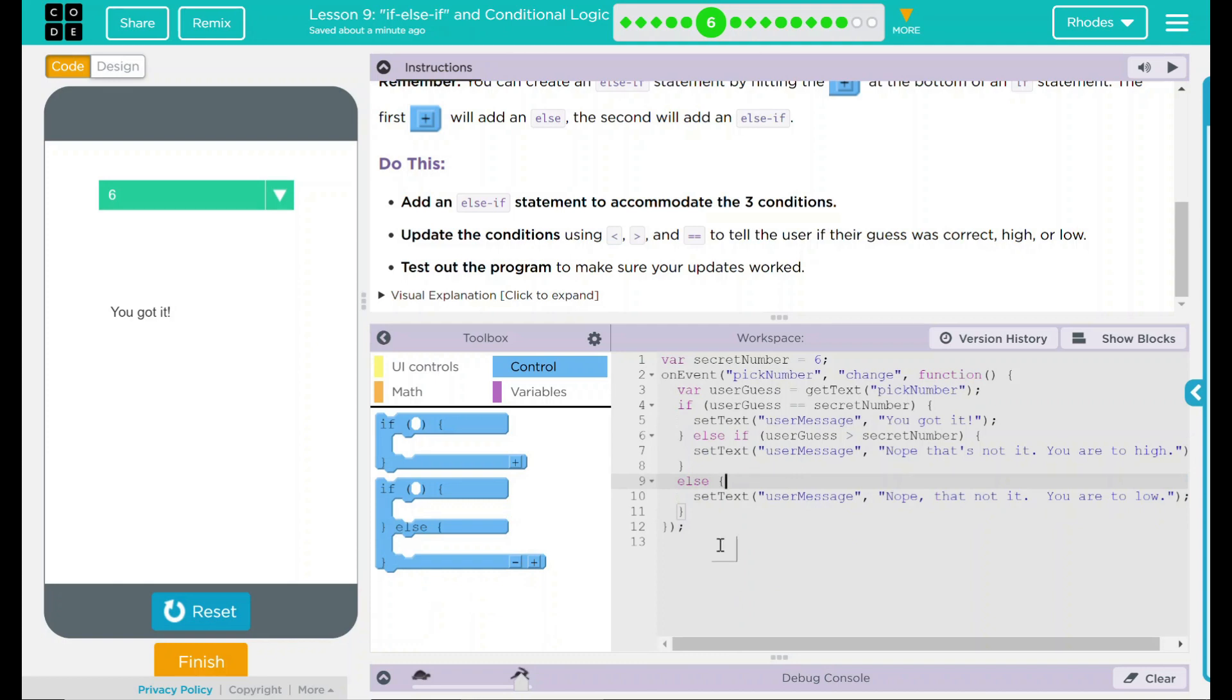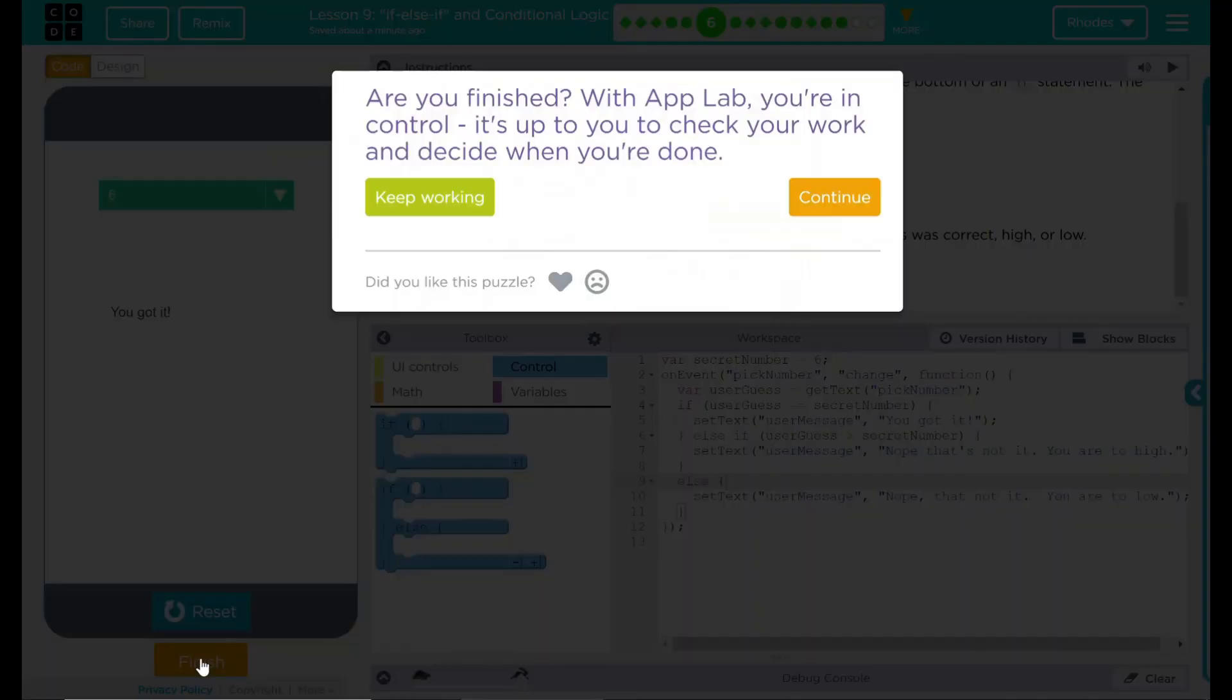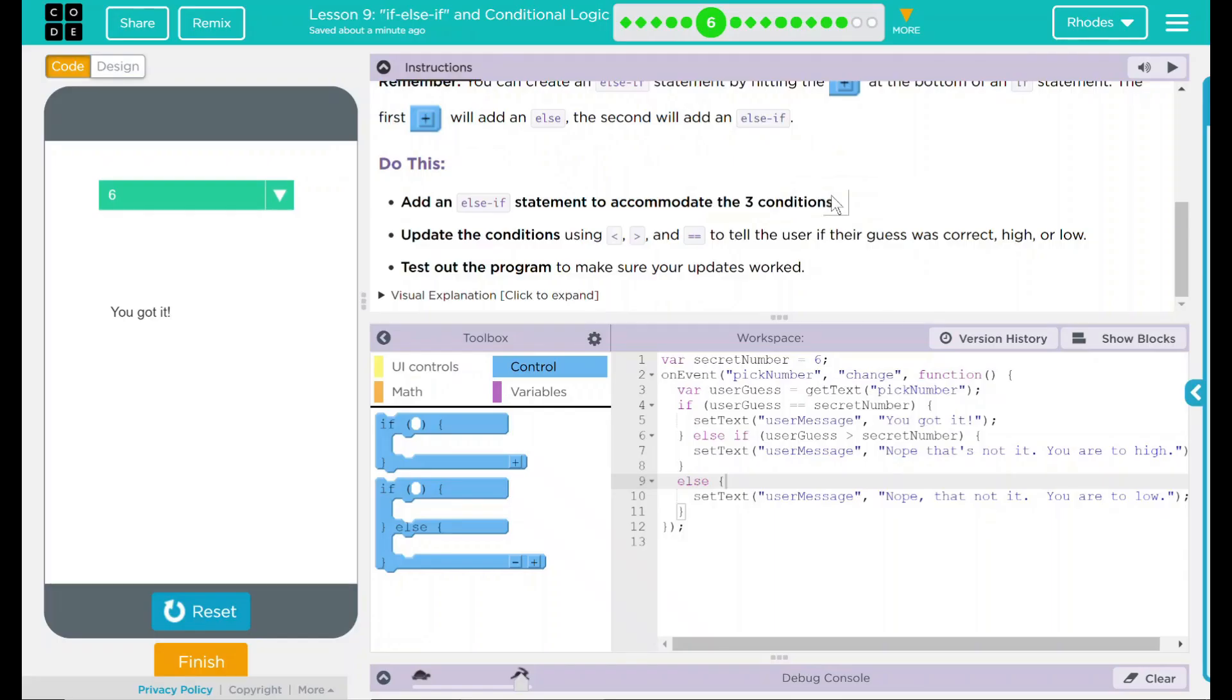I think that's all we had to do. We added an else if statement right there to accommodate the three conditions. We updated the conditions using either the greater than, less than, or the equal to to tell the user if their guess was high, low, or correct. And we tested out the program and it works now. I think that's all code.org wanted. Let's hit finish to see. Hey. Good job, kids. I'll see you on the next lesson.